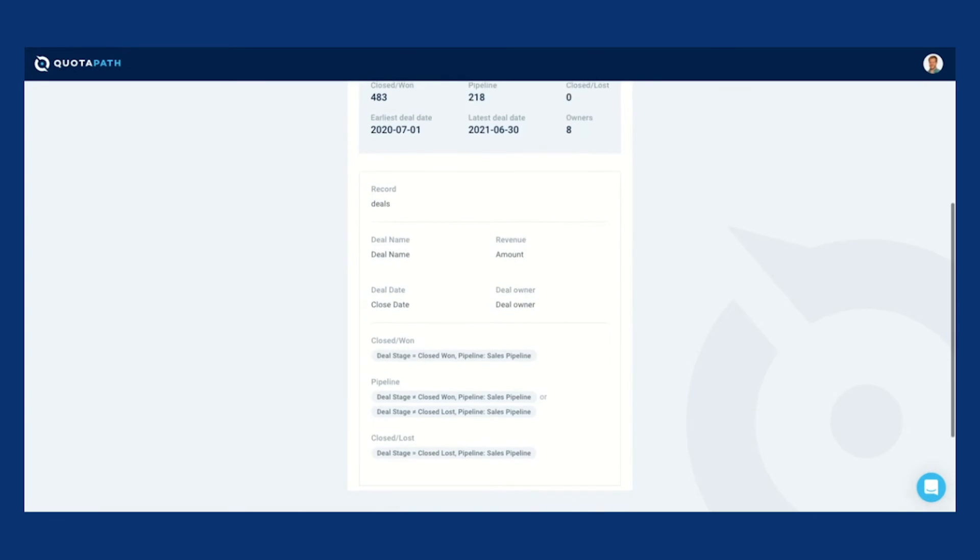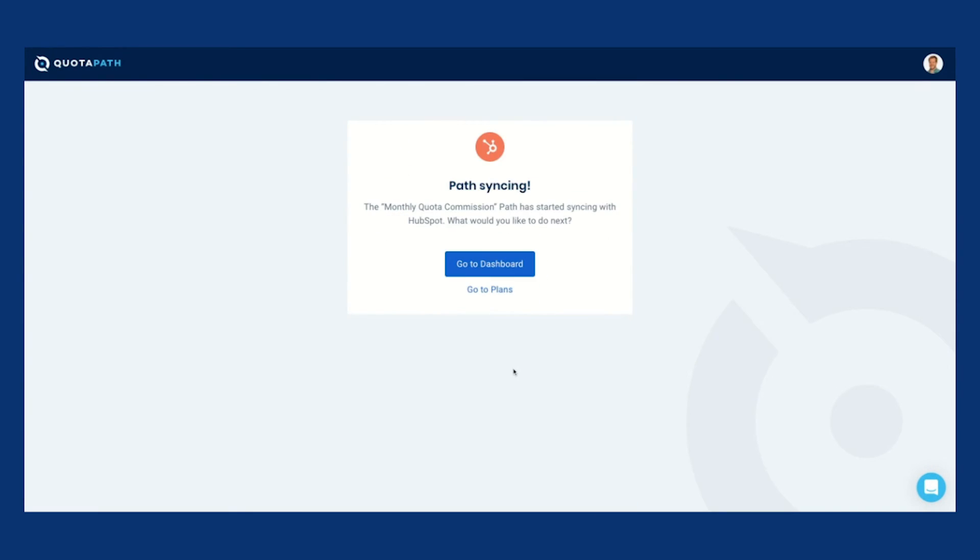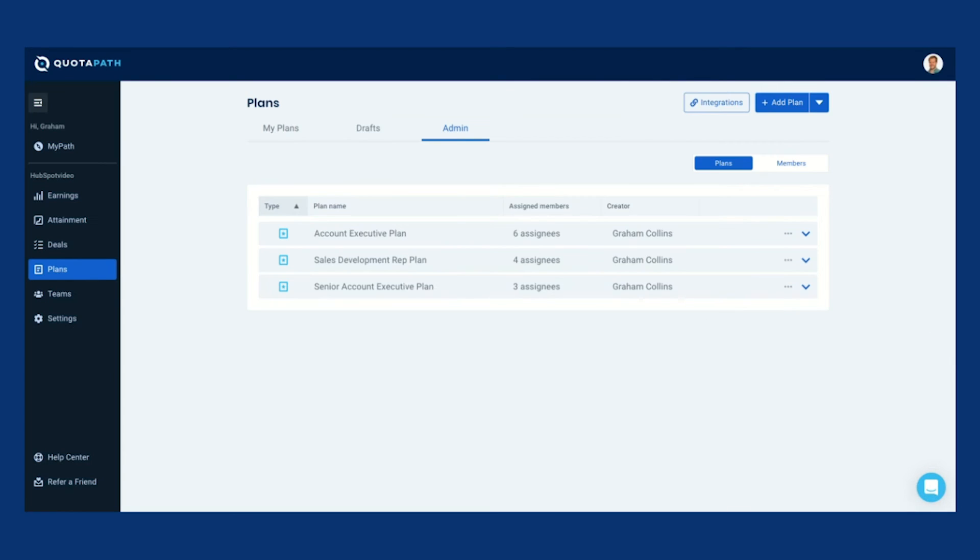Whether your team is 5 or 205, scale your commissions with a new and improved process. Setup is fast and painless.